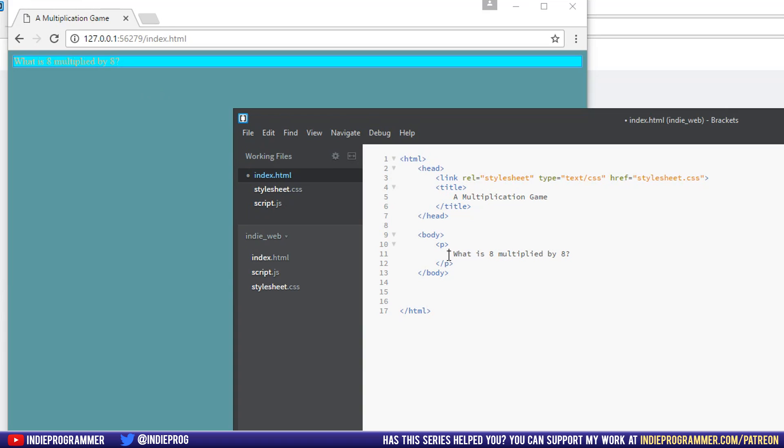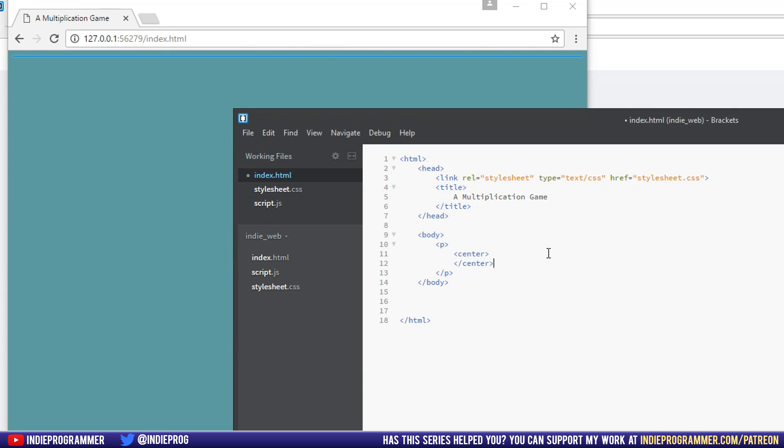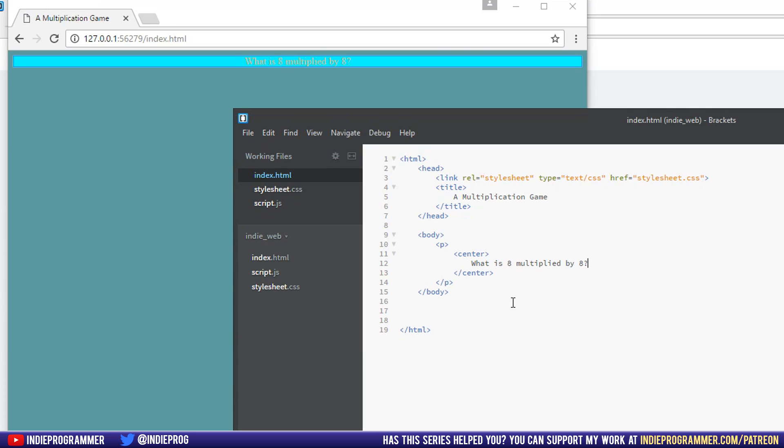And to center it, we can just put some center tags here in HTML. We could also do this inside of the style sheet, but I'll try doing it here and it kind of closed it for me, which is a good thing, but a little annoying because I already wrote that. There we go. What is eight multiplied by eight? It's in the center of the page.